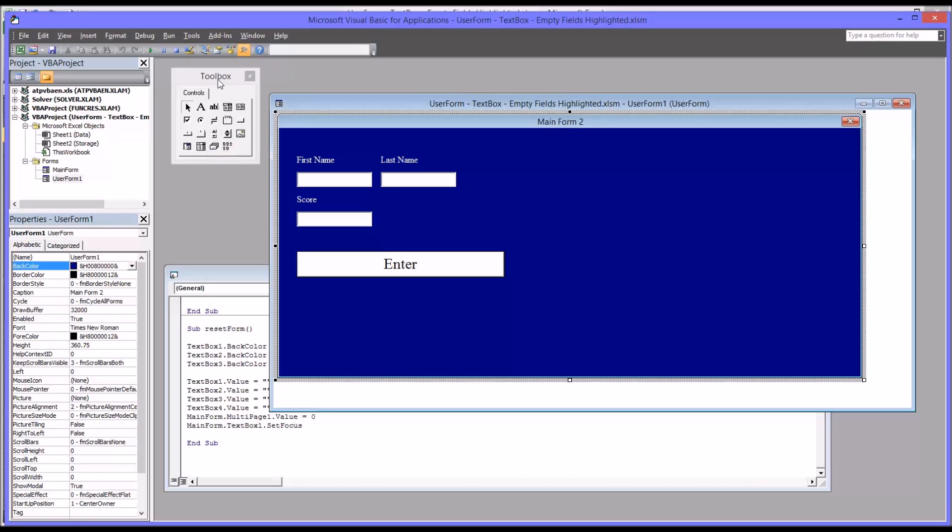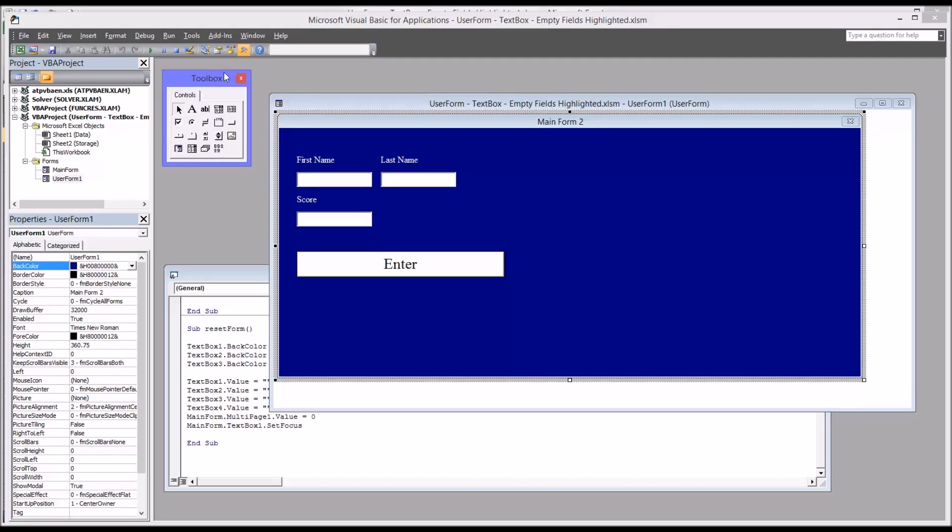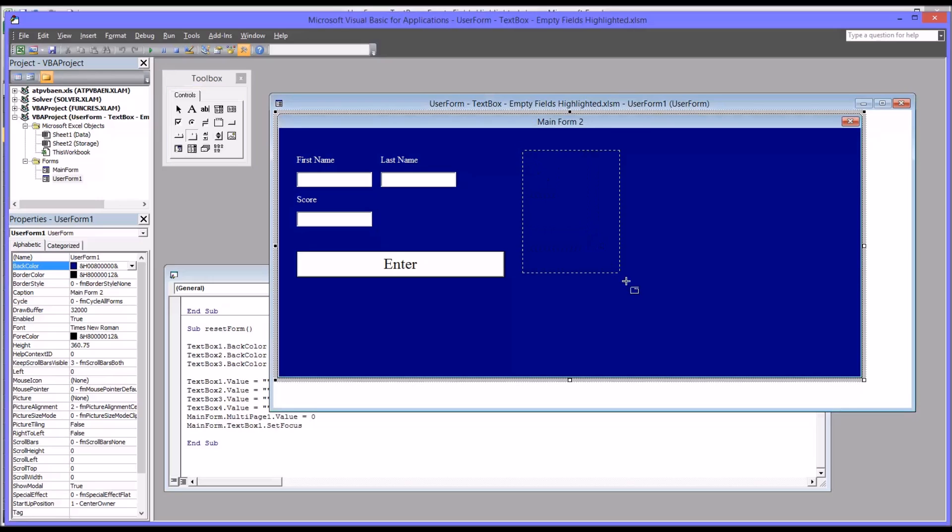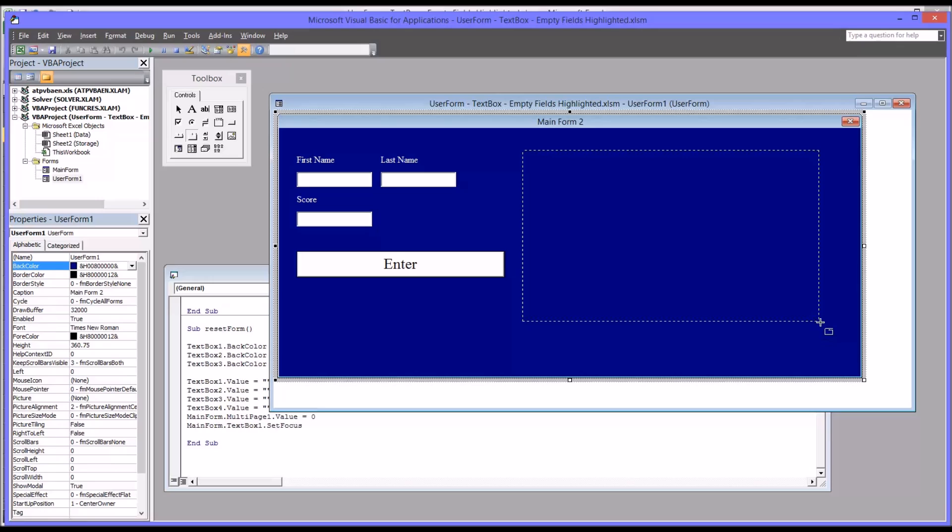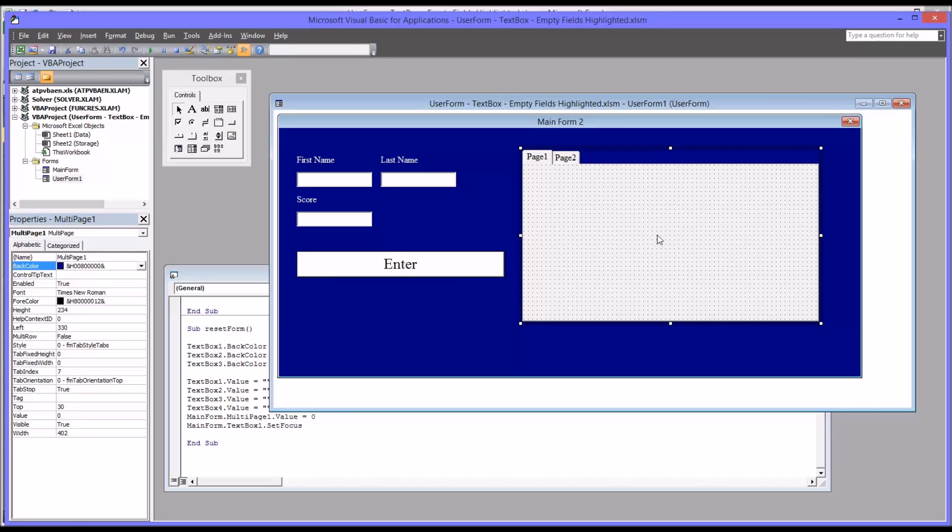So over here on toolbox, I'm going to click multi-page control. I'm just going to drag a rectangle here. You can see this is what it looks like by default.